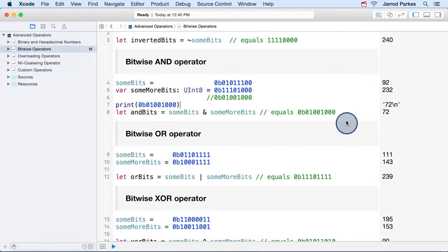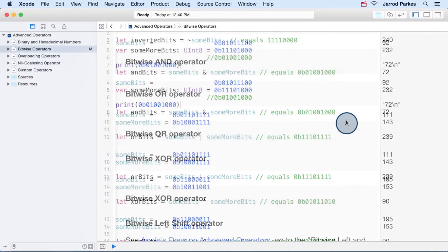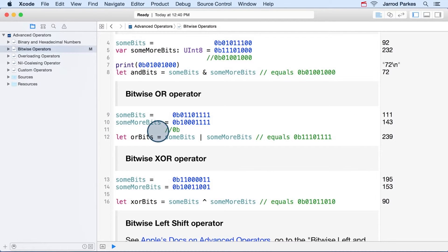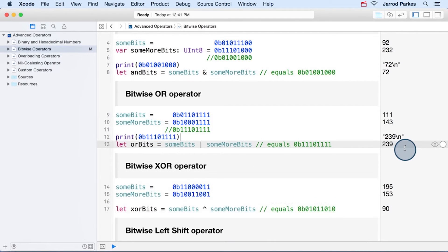Now the bitwise or operator works in a similar way. For each pair of bits, if the first bit or the second bit is one, then it results in a one. Otherwise, it results in a zero. So we can work our way through this one bit at a time. And we get this binary number. And if we print it out, we get 239 again.